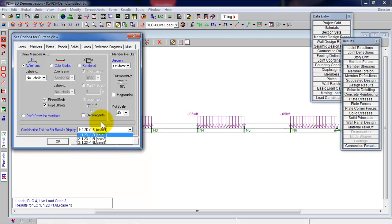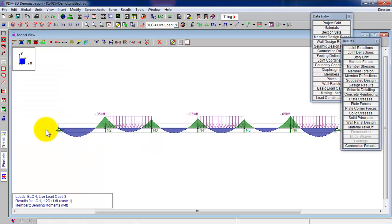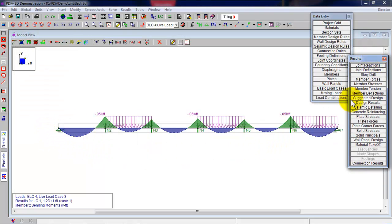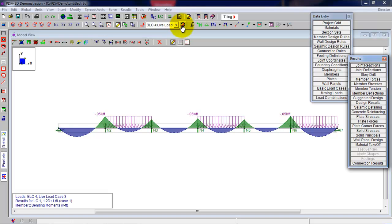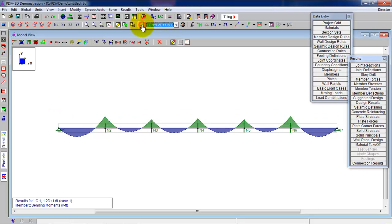You will see the different load cases that you want to consider. One, two, three. You click on apply. And what you will see is the moment diagram for that one entire load case. Load combo one. This is the moment diagram. You could scroll over here. You can scroll through. So check this out.